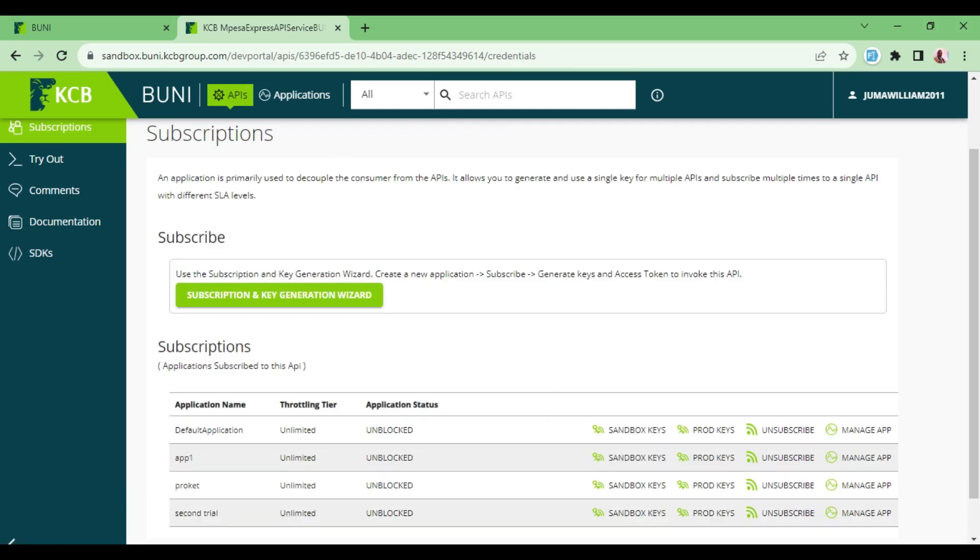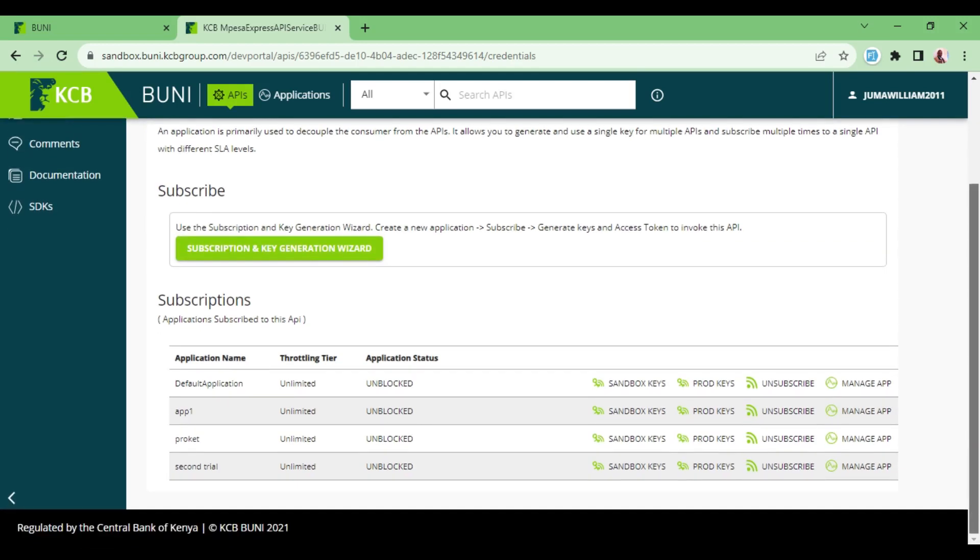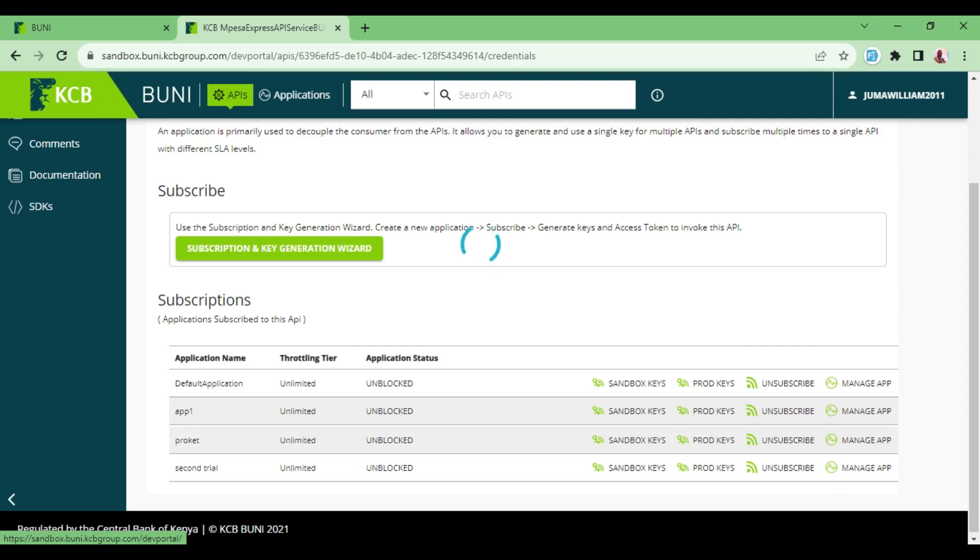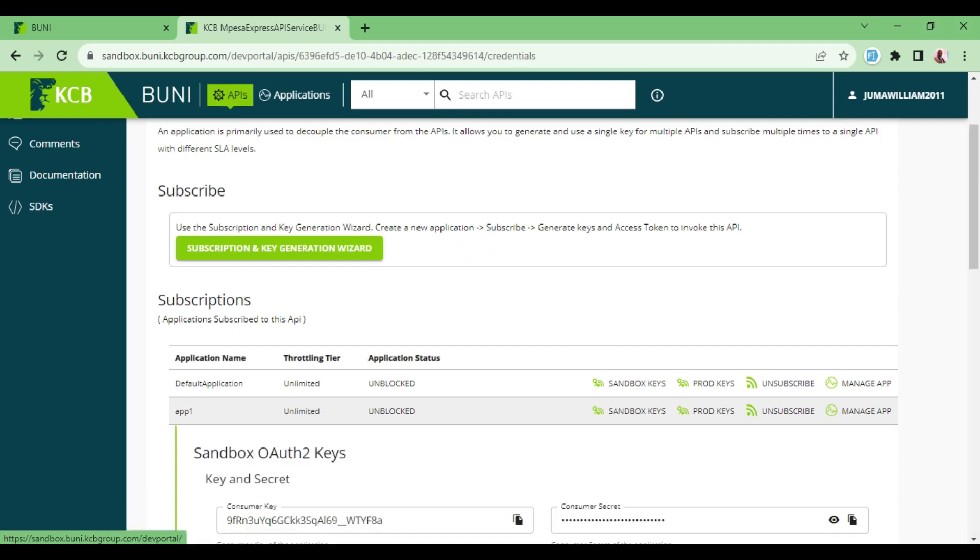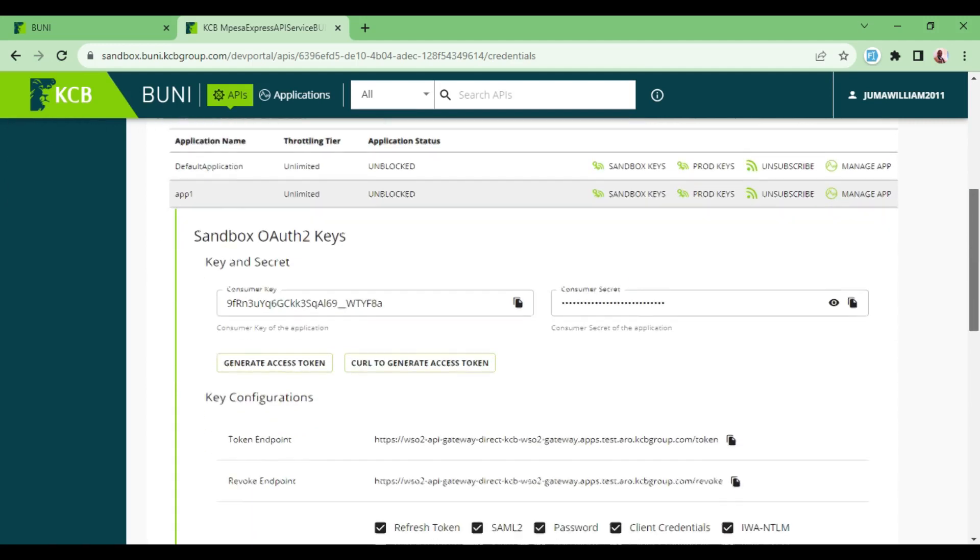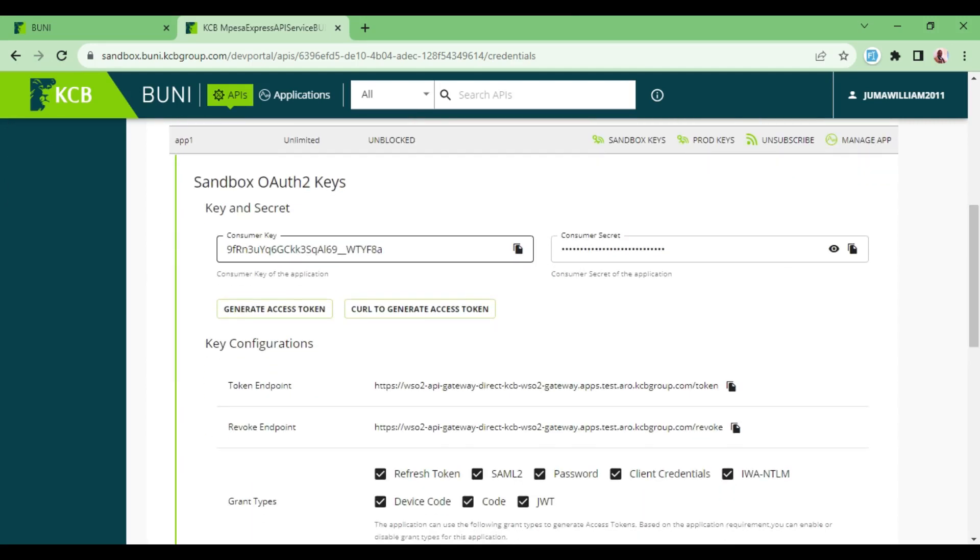Then we have our app, App One, here and we can get the credentials for us to generate the tokens ourselves. So once I click it here, you can see we have the Consumer Key and then we also have the Consumer Secret here.